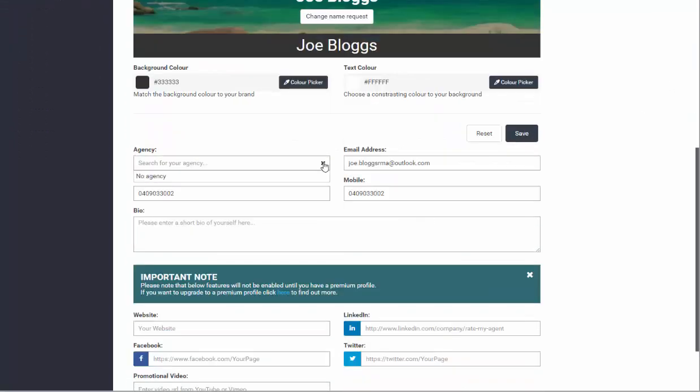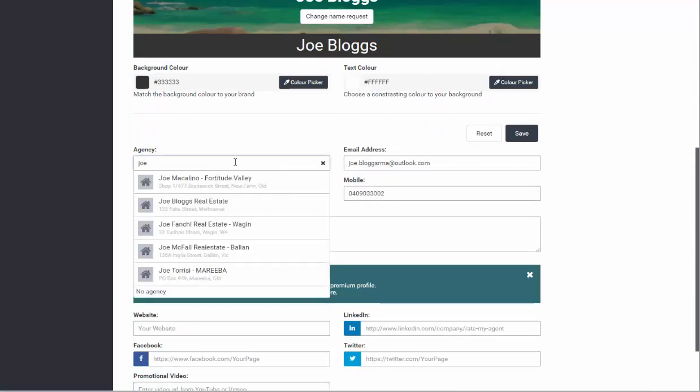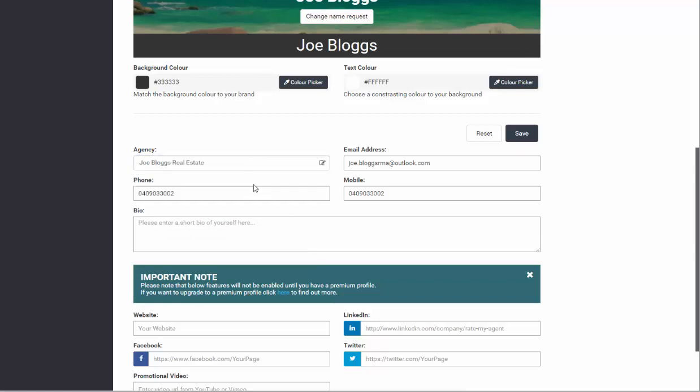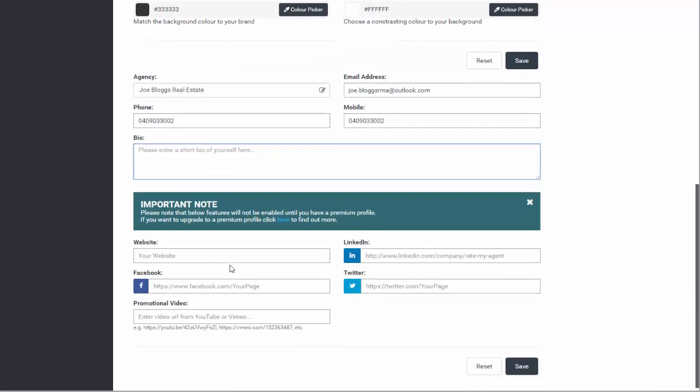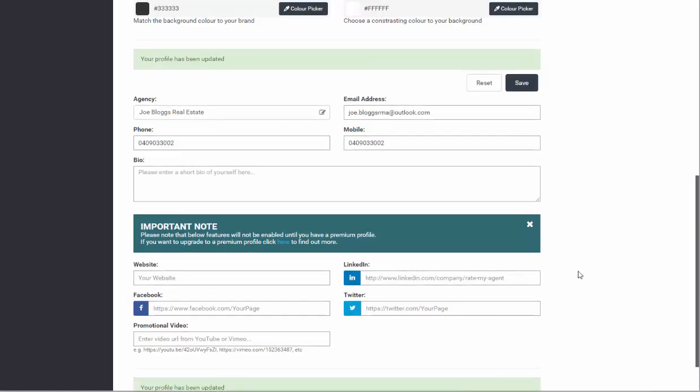From here you can also select your agency. You can update your email address, mobile and phone, and you can also enter a bio about yourself which will be displayed on your profile. You can also enter your contact information as well as a promotional video. You simply then click save.